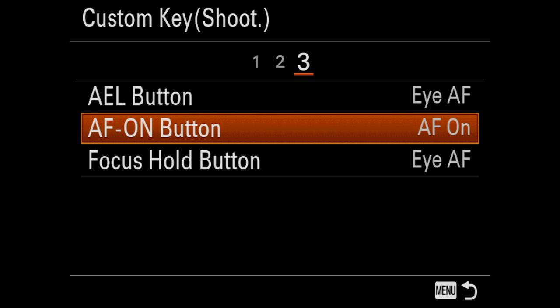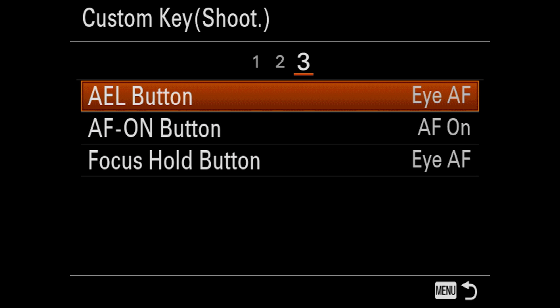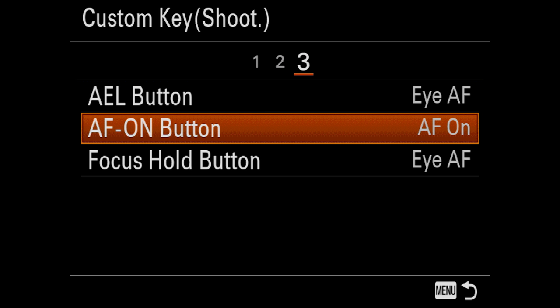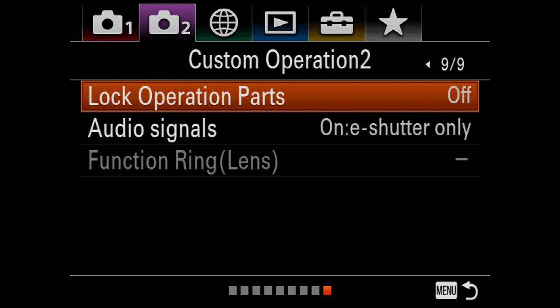The AF on button should already be set to AF on. And I also do focus hold to Eye AF, but it's not necessary. But the big one is this: you just want Eye AF to be on the AEL button and the AF on button to be AF on, and you're good.